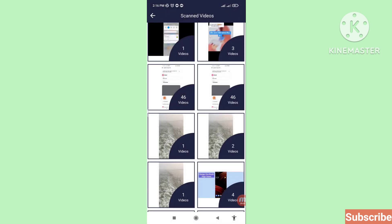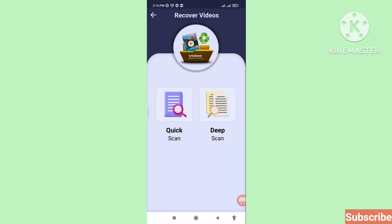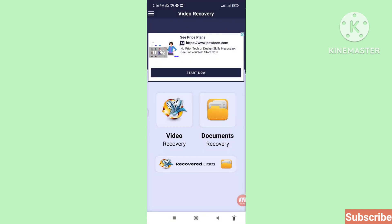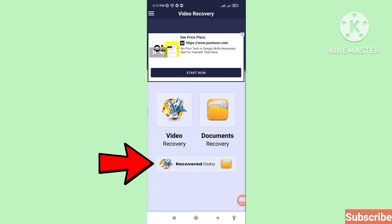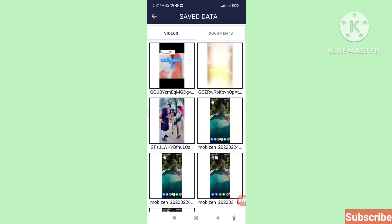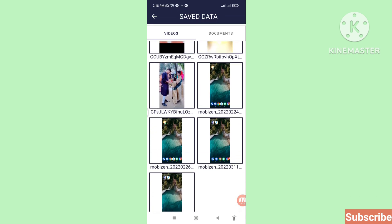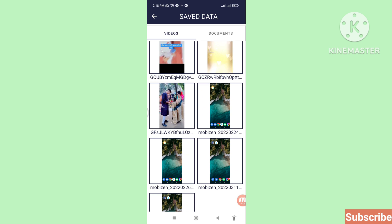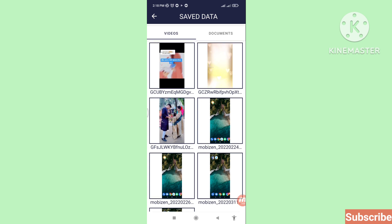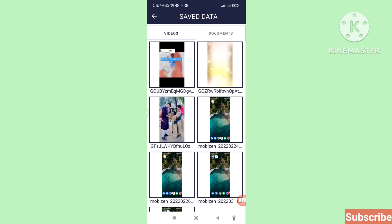Go back to the main screen and click 'Recover Data' to open it. Remember, your recovered and restored deleted videos are saved here in this folder. In this way you can easily recover and restore all your deleted videos. Thank you very much, and please subscribe to this channel.